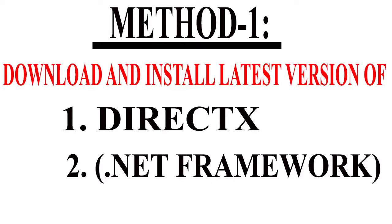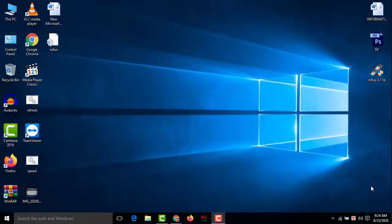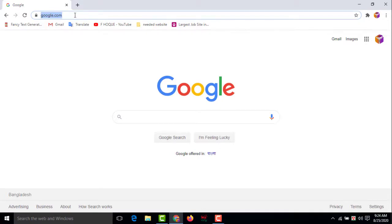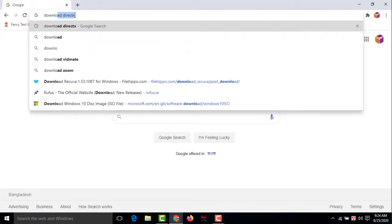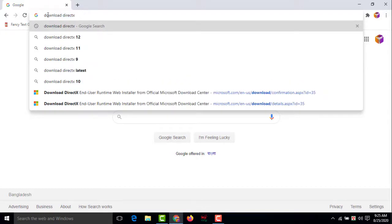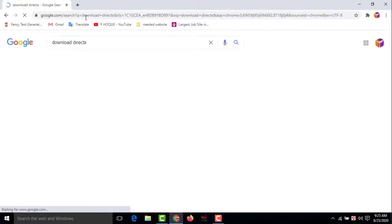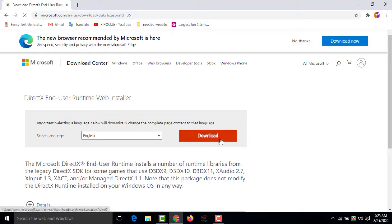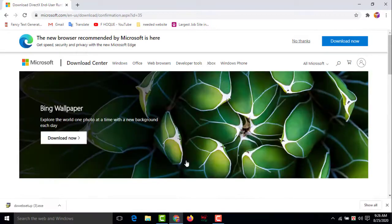Method one is to download the latest version of DirectX and .NET Framework. For this you need an internet connection. Go to Google Chrome browser and search 'download DirectX', then press Enter. Download DirectX from the Microsoft website. Click on download and it will be downloaded automatically.